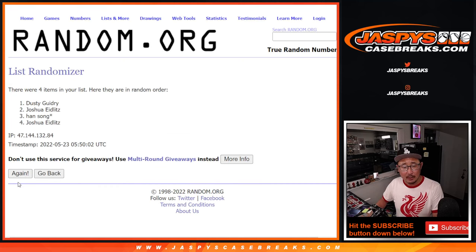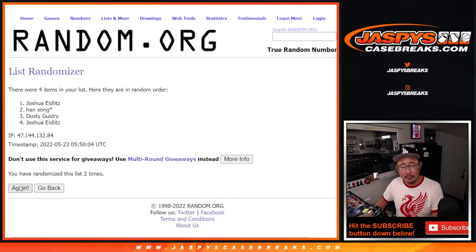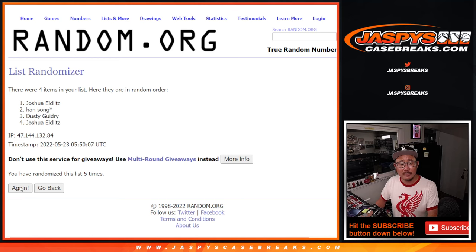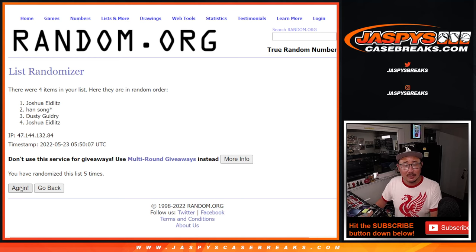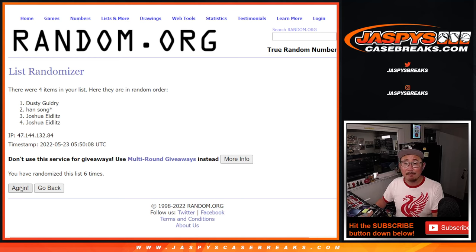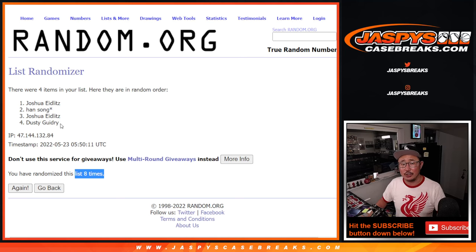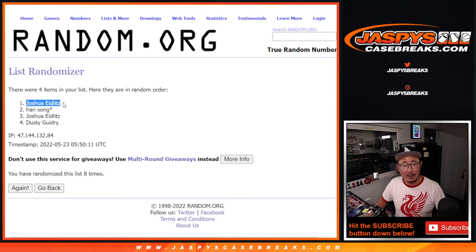One, two, three, four, five, six, seven, and eighth and final time, Joshua. There you go. A little buy one, get one action for you.